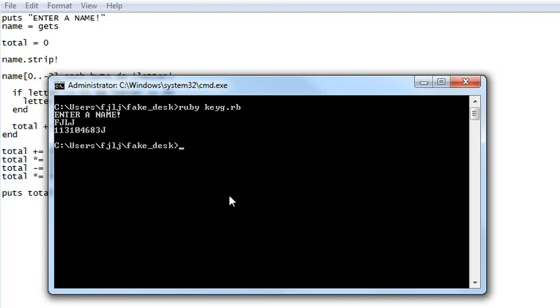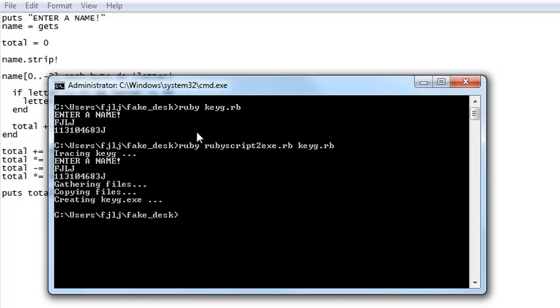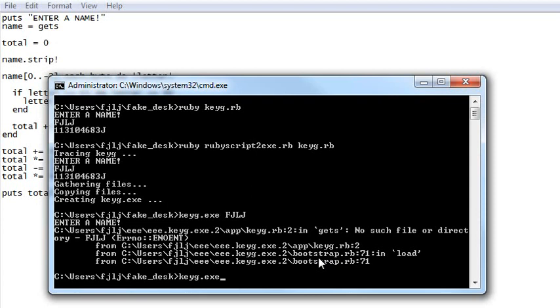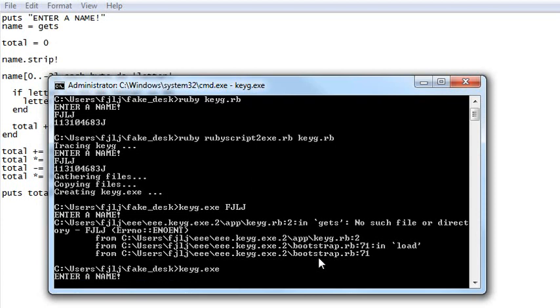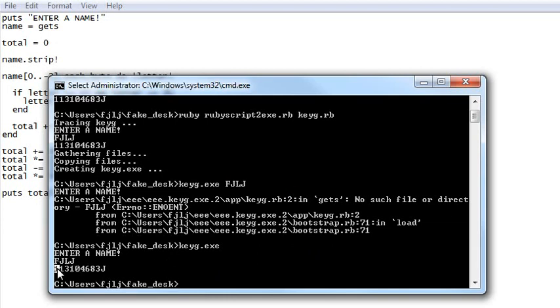Okay. So now, let's do that cool thing I was talking about. Let's go ruby. Ruby script2exe. Keygen.rb. Enter a name. Fjlj. Blah, blah, blah. Here's your key. Gathering. Writing. Now we can go keygen.exe. Fjlj. And it errored. Why it errored? I don't know. Oh. Because it took... There we go. Enter a name. Fjlj. I got a little ahead of myself there. We didn't use argv, remember?